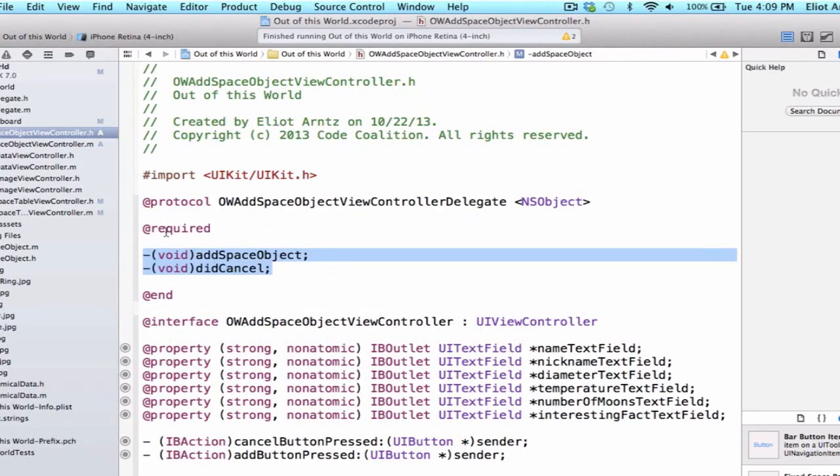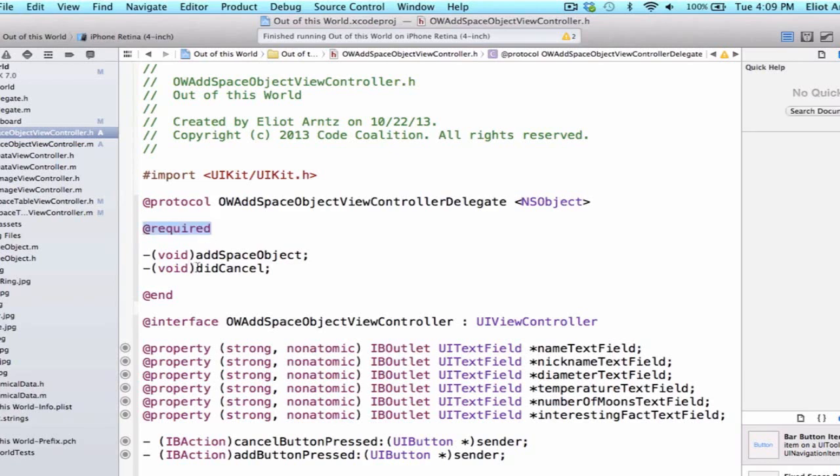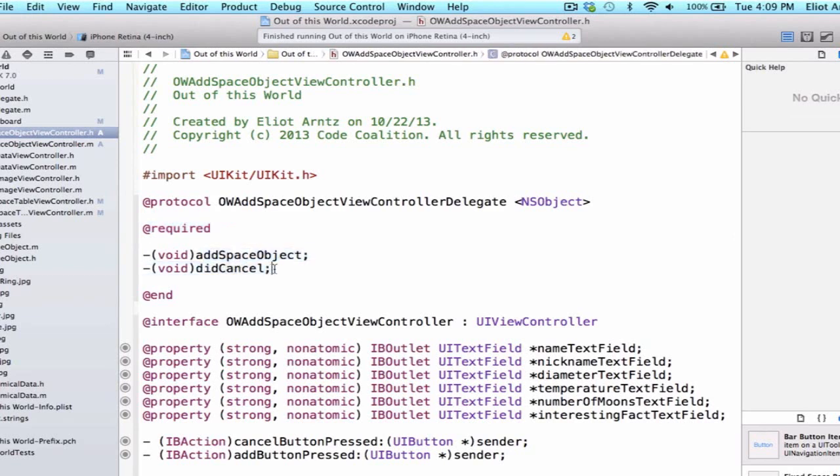We could also make this @optional if we wanted the developer or whoever was using this header file to have the option to implement both of these. But we're going to do it @required and if they don't implement both of these methods, the program will crash for them.